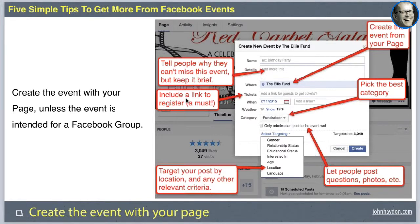You also want to pick the best category for your event. When you create a Facebook event with your page, you can select several categories. This allows Facebook users to search through different event types they might be interested in around their area, and they can look at top or most popular events among their network within a specific category.